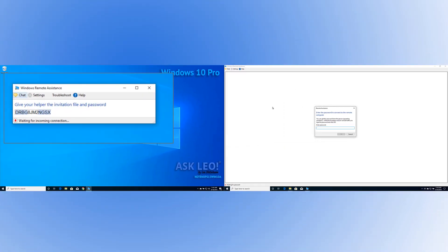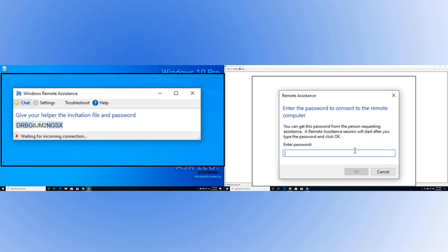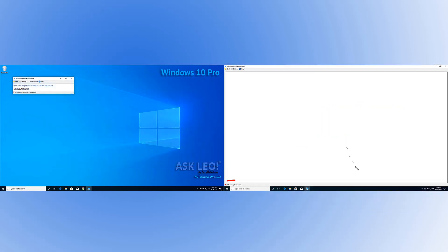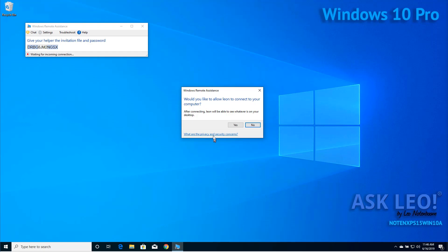On the left, the remote assistance is now providing a password. You must give that password to the person attempting to connect to you — generally this would be done over the phone, but any technique that works for you will work here. In my case, since I can see both machines, I'm simply going to type it in. I'll hit OK on the right-hand machine. You can see it's now attempting to connect. The machine on the right has in fact connected to the machine on the left and is now requesting final permission to allow this remote machine to have access. We'll say yes.